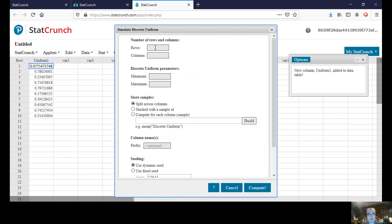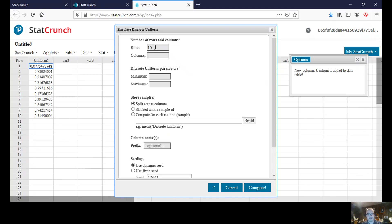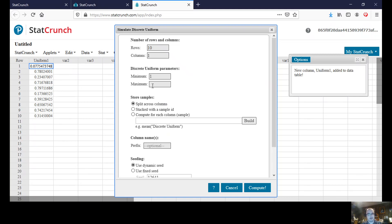Choosing this now, this will give us the same thing as the uniform, but give us again now, these would be whole numbers. Or I should say discrete numbers. Let's again use a sample size of 10. So one column, 10 rows. And let us choose numbers between, let's do 1 and 100.